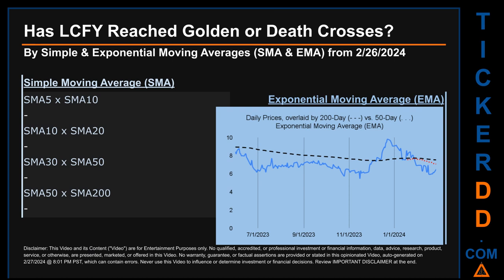Now back to the video. Has LCFY's price reached golden or death crosses? Golden cross and death cross are basic signals that compare average prices across two specified trade-day ranges — a short-term versus a long-term range. For example, five-day versus ten trade days. A golden cross is a bullish signal appearing when a ticker's short-term moving average crosses above its long-term average. Conversely, a death cross is a bearish signal when the short-term crosses below its long-term moving average.